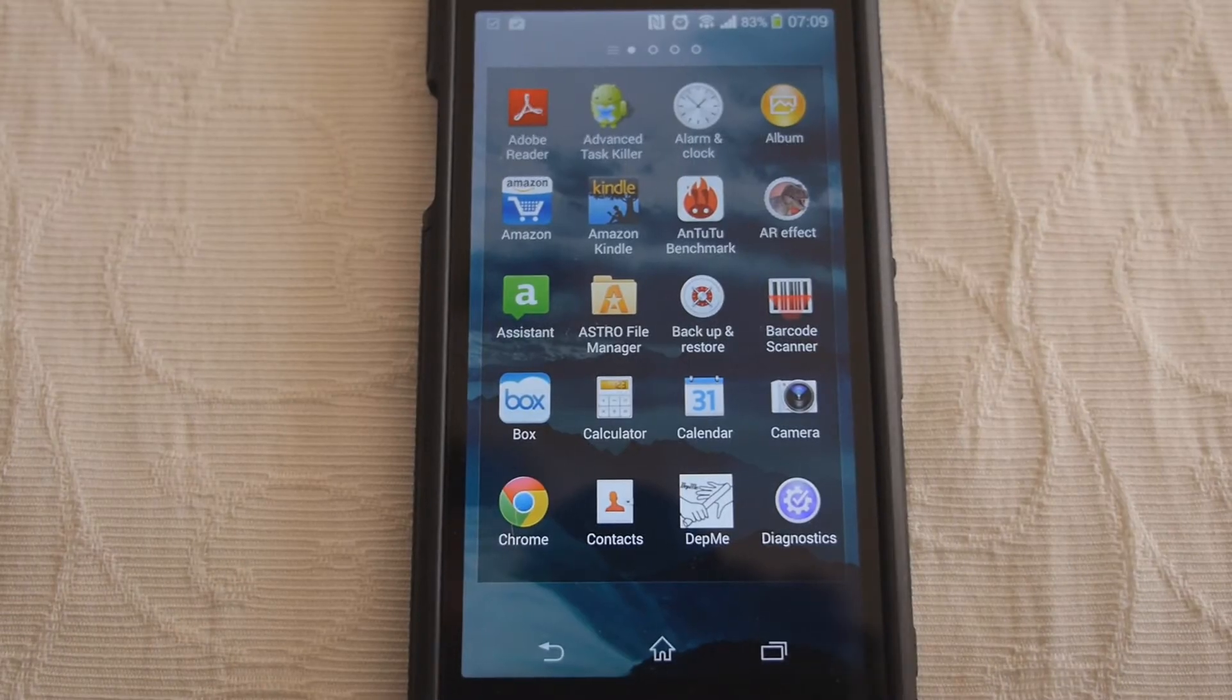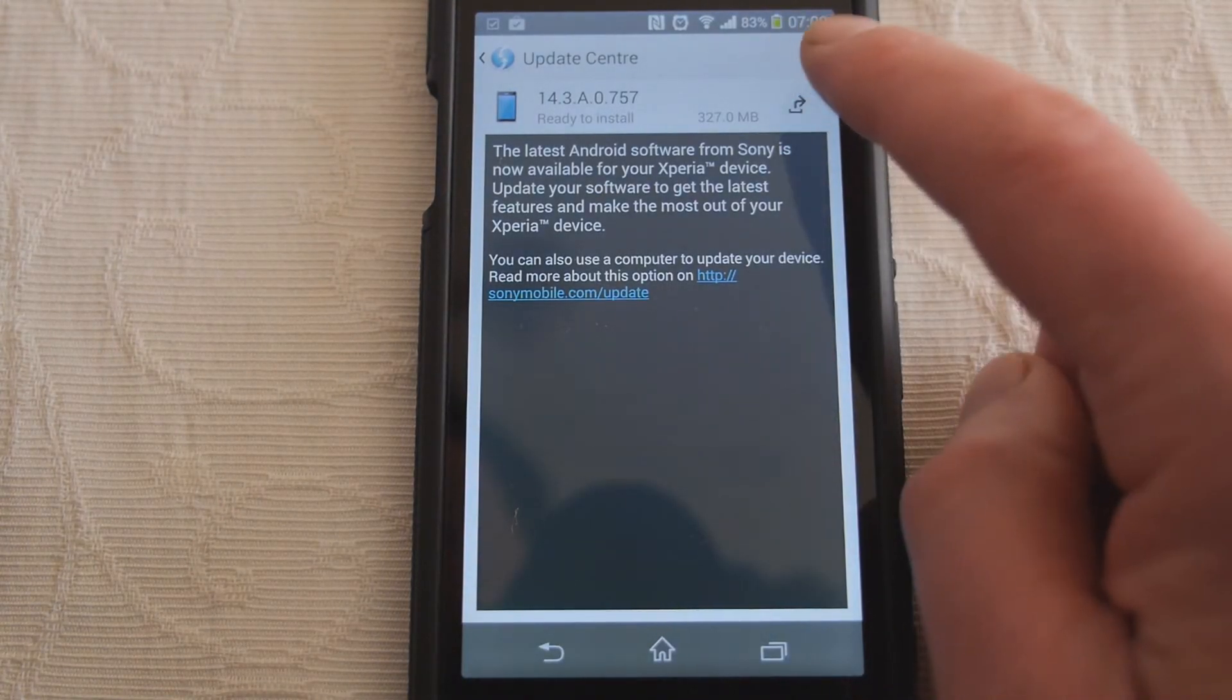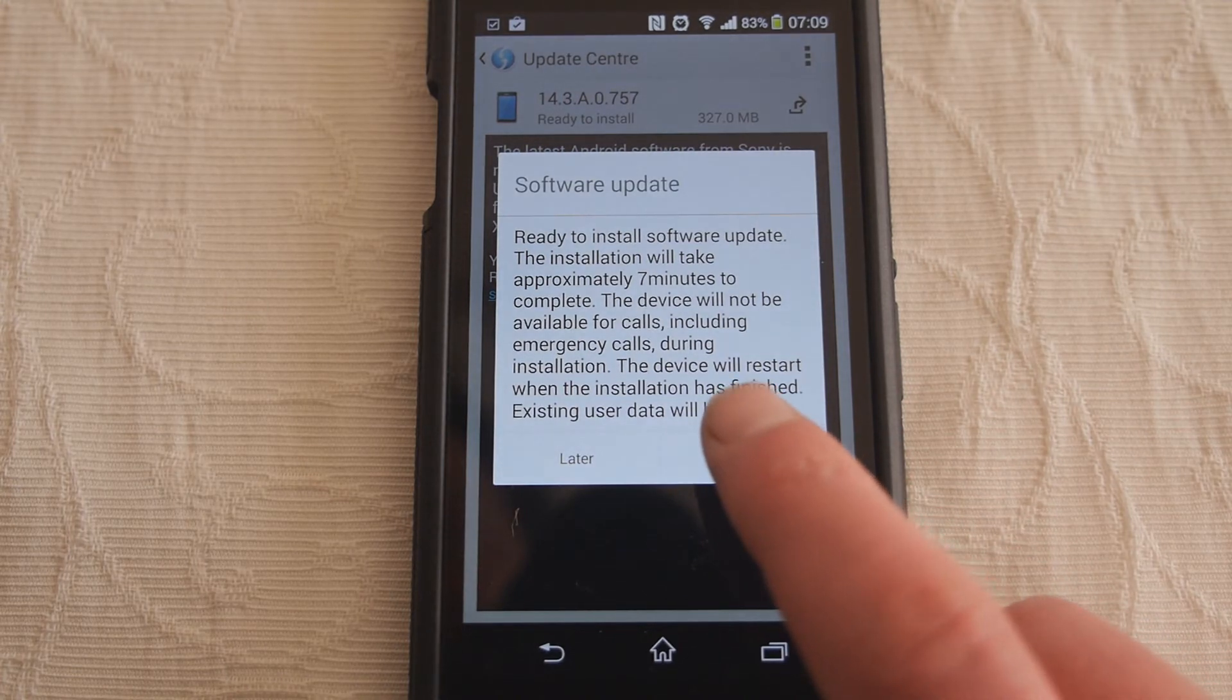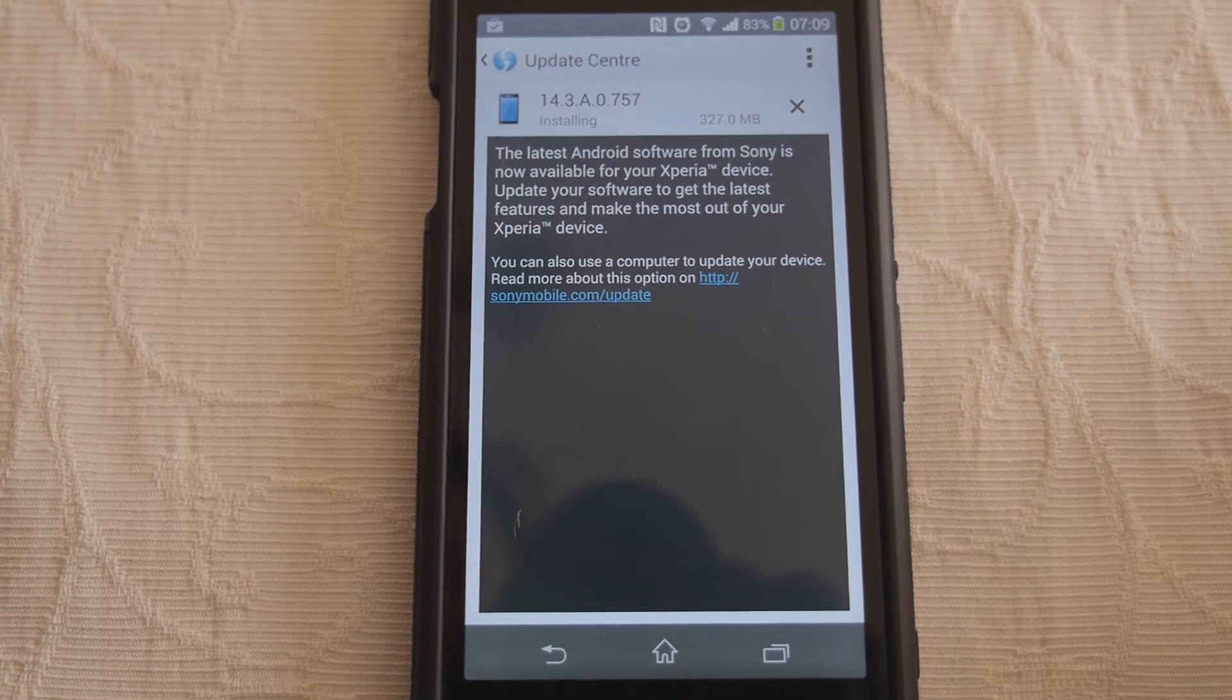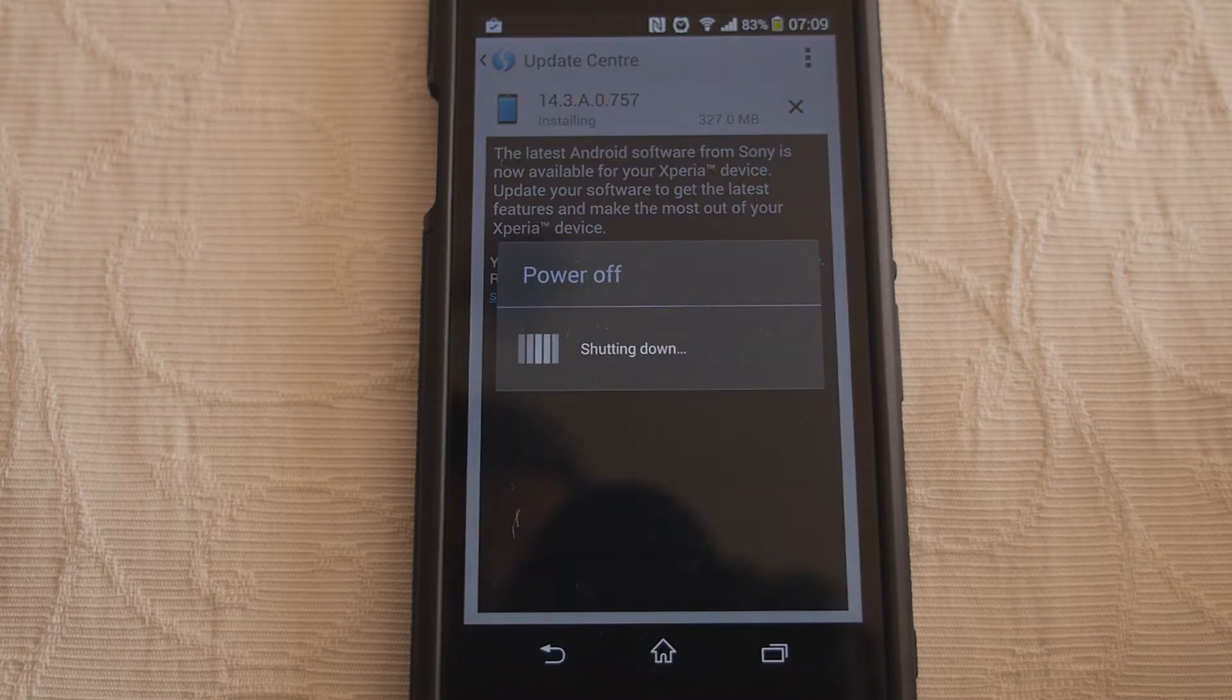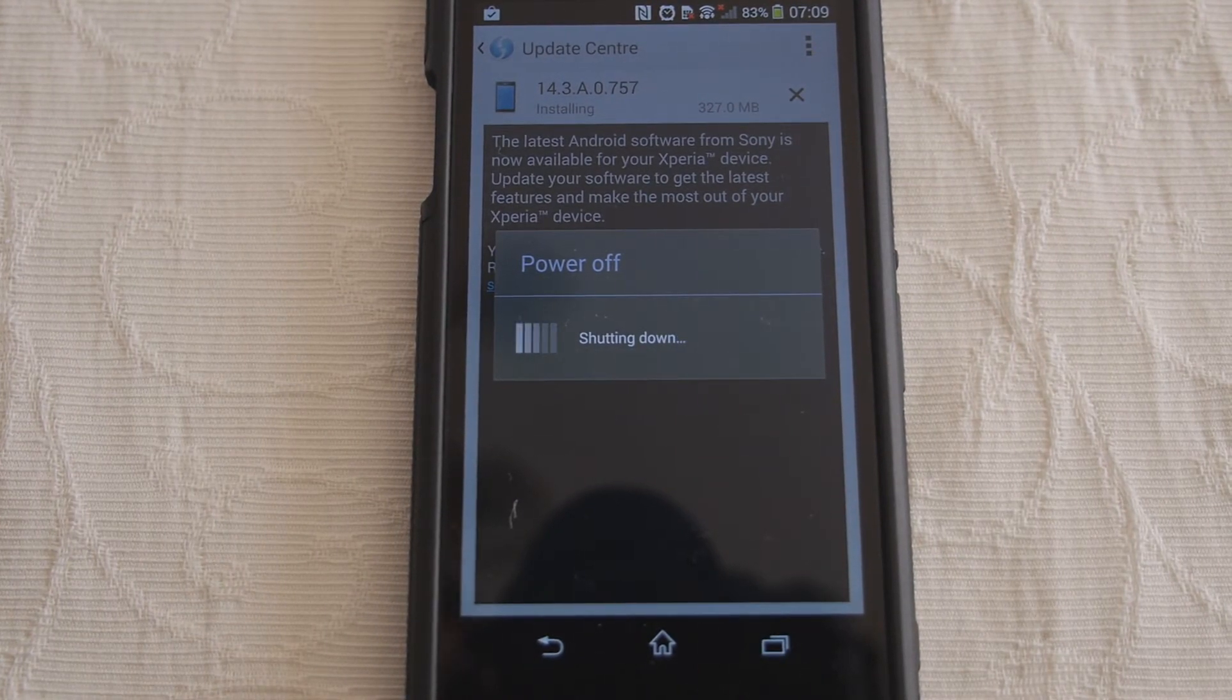But you know we haven't got power saving on, I don't know why it's so low. Anyway we're going to install the KitKat update now and hopefully that's what it is. Seven minutes to complete. Okay I'm not going to film all of that, I'll just let you see it starting.